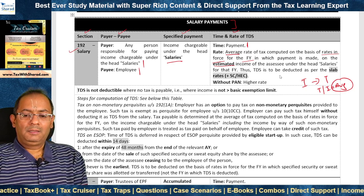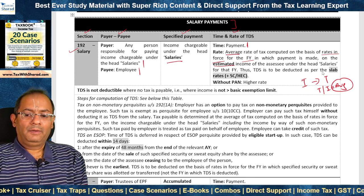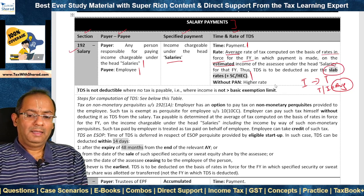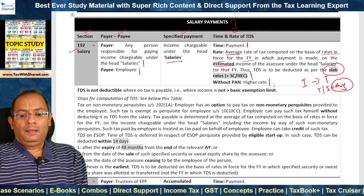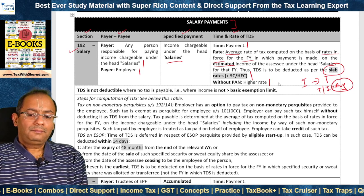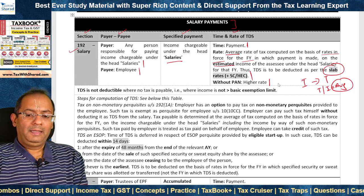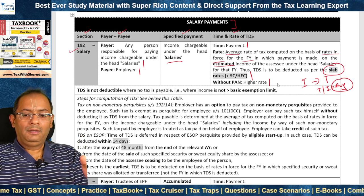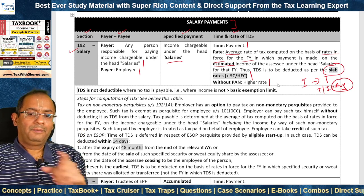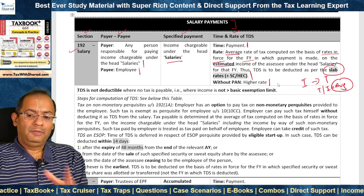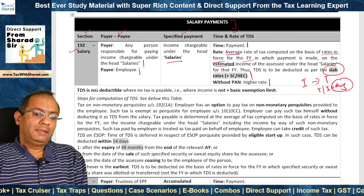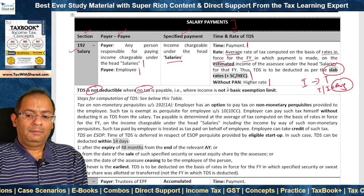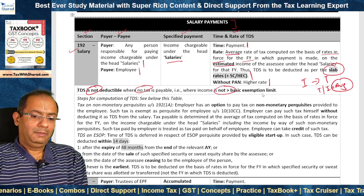In effect, TDS is to be deducted under section 192 as per the slab rates plus applicable surcharge and HEC. In without-PAN cases, a higher rate of TDS applies, which is applicable for many provisions and we will consider this in detail later. TDS is not deductible where no tax is payable, that is where income is not more than the basic exemption limit.